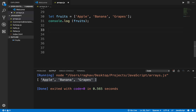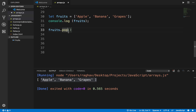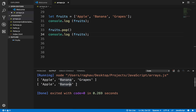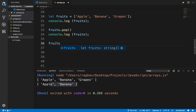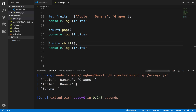If I want to remove an element I can say fruits.pop — pop is the method to remove the last element from the array, so it will remove grapes. You can use pop to remove from the last index, or shift to remove from the first index.